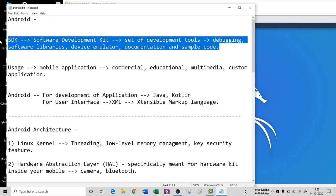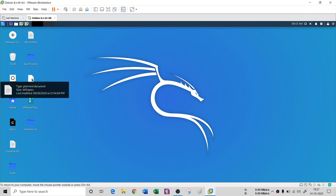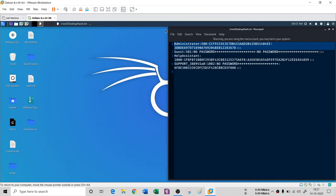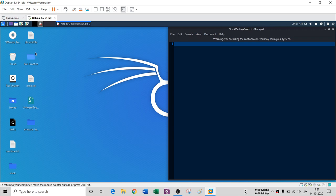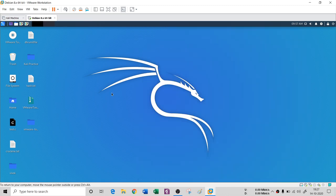You can also copy and paste text. For example, if you have a text file like android.txt and you copy its content — earlier without VMware tools you could not do this. I had copied something from my host operating system and I can paste it over here in the guest machine. Before VMware tools, this was not possible. So it is very important that you install VMware tools.